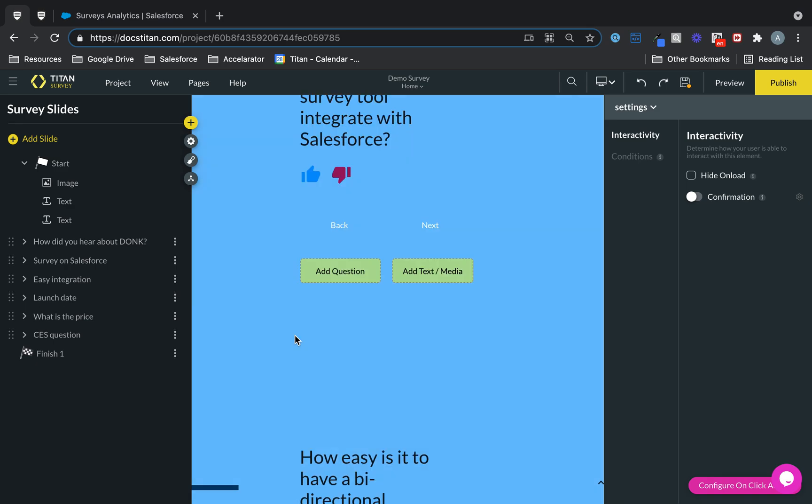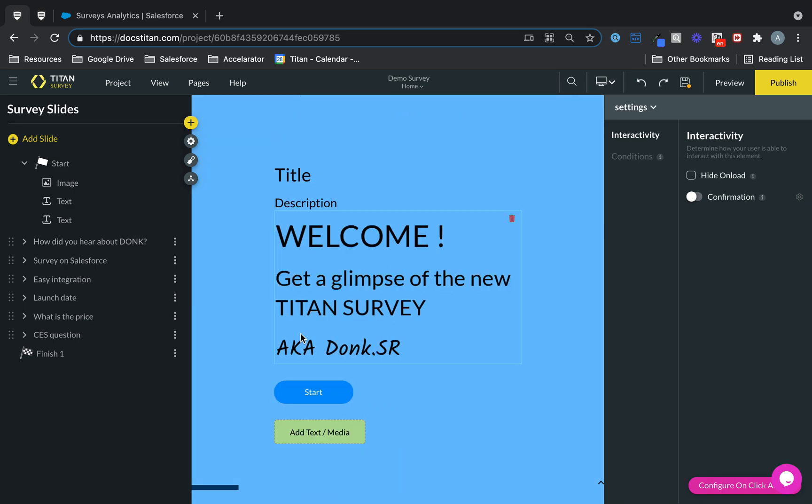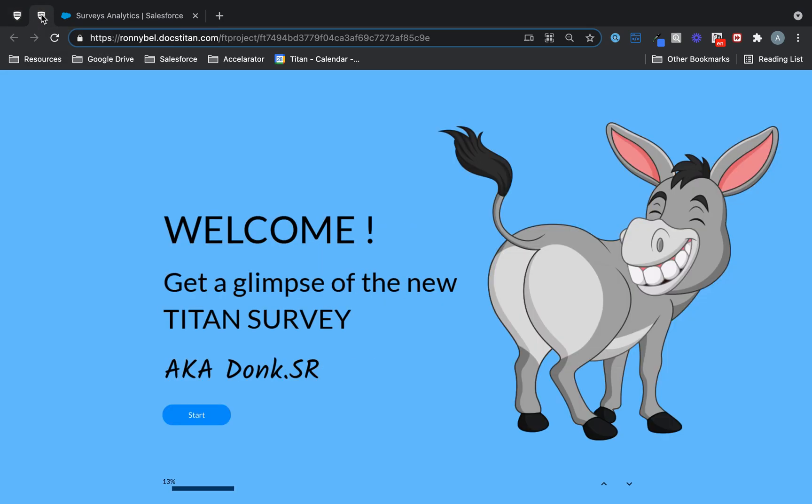So this is the survey builder. But question is, what does it look like once it's built? Let me show you. Introducing Titan Survey. Welcome, get a glimpse of the new Titan Survey, aka donkey.sr or donk.sr.